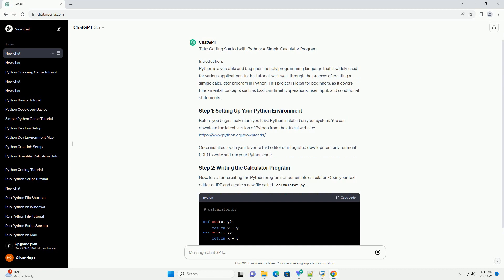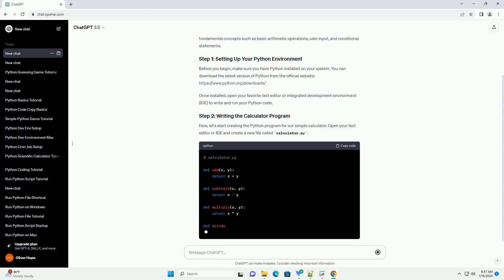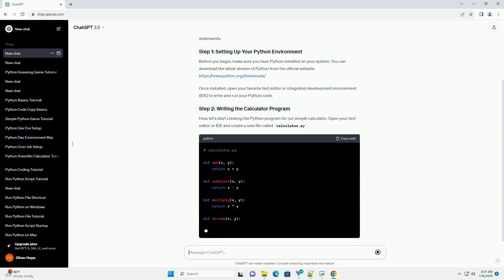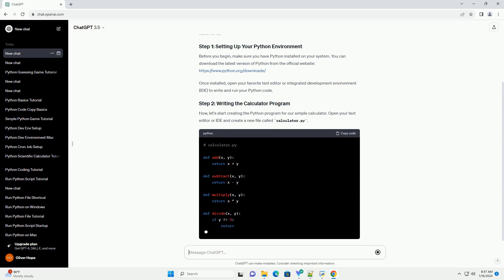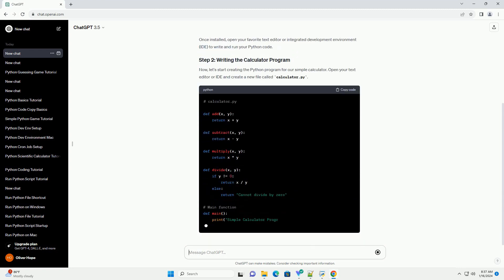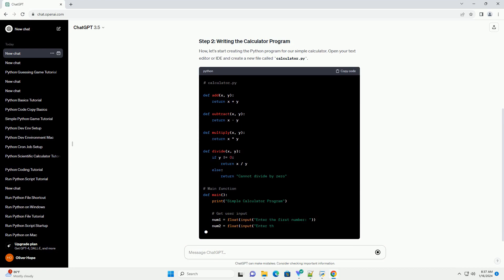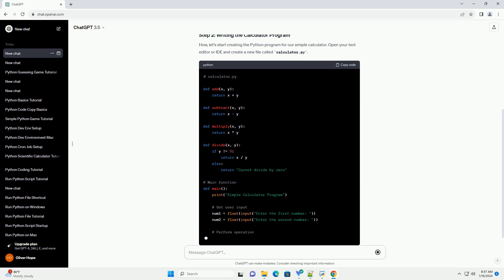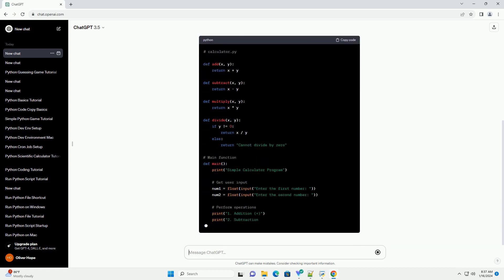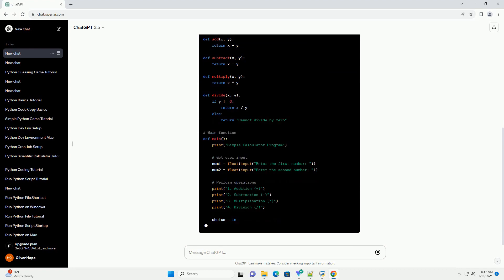Before you begin, make sure you have Python installed on your system. You can download the latest version of Python from the official website, https://www.python.org/downloads.